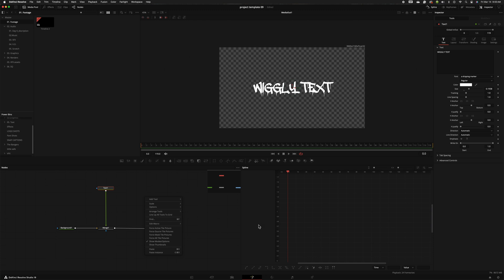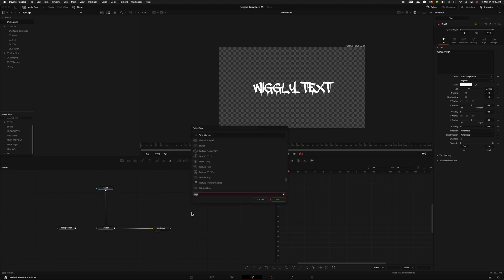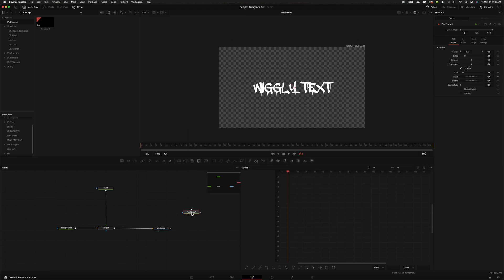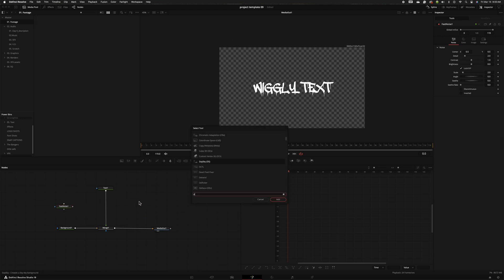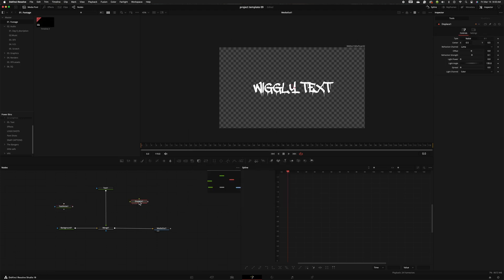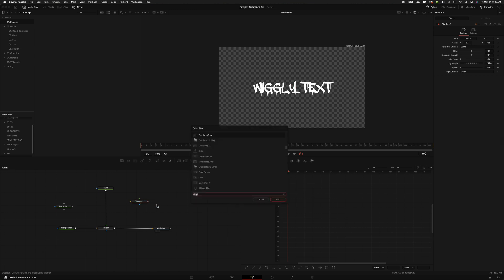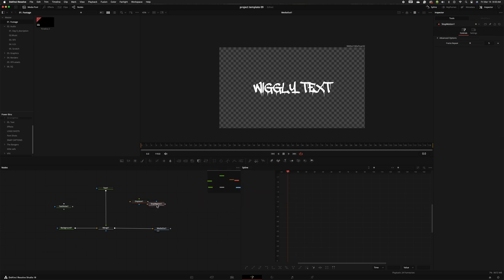The nodes that you're going to need in this are a fast noise, a displace, and a stop motion. So let's go ahead and add those nodes in. So I'm pressing shift space bar, typing in fast noise, shift space bar displace, and then shift space bar stop motion.